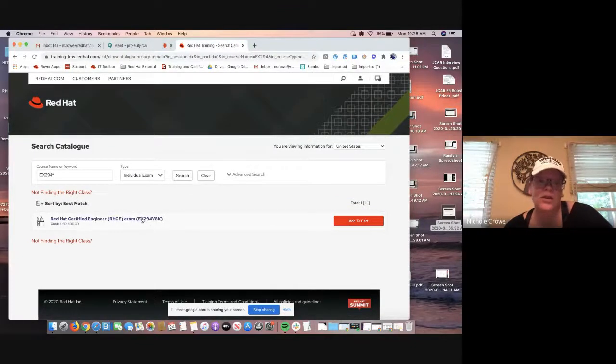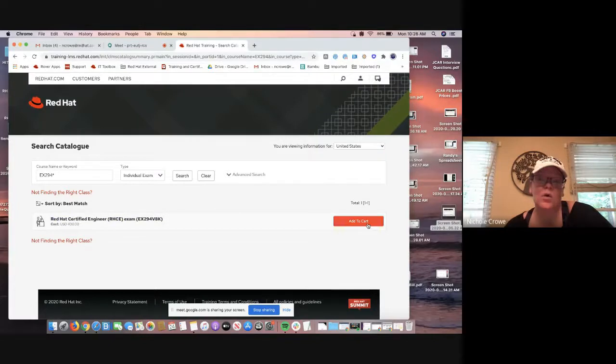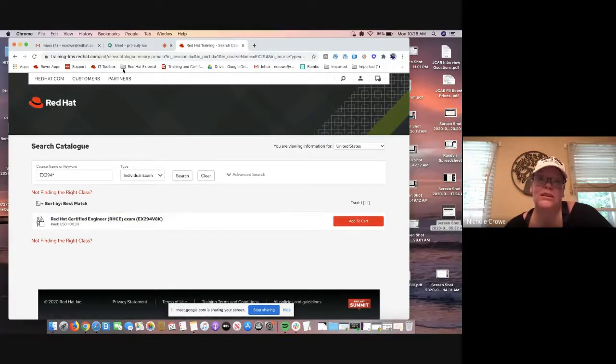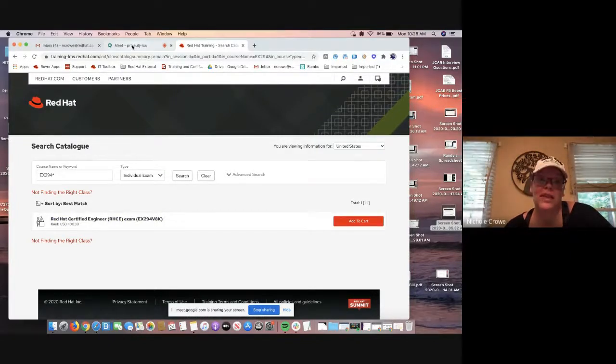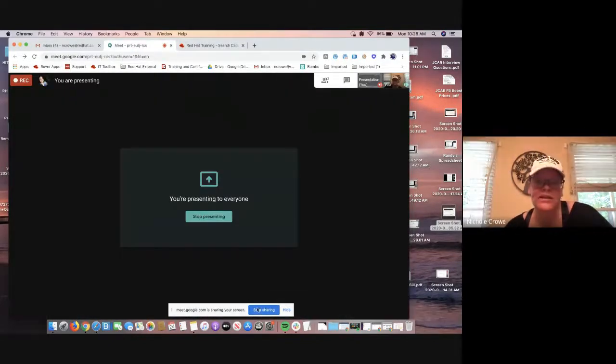It's going to take us to the next page where we can pick our SKU. Great thing. There's only one SKU here. It does show that it's the version eight. We're going to add it to our cart and then proceed with the checkout. So I'm going to stop sharing my screen at this point, but that is how you guys are going to get the EX294 exam voucher, which does now lead up to that RHCE certification.